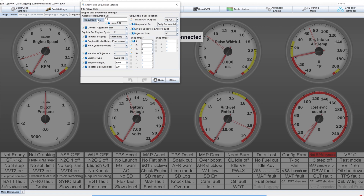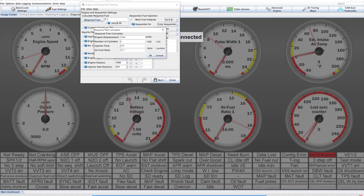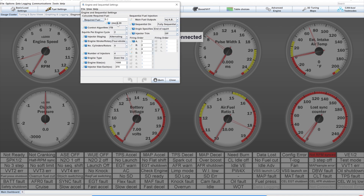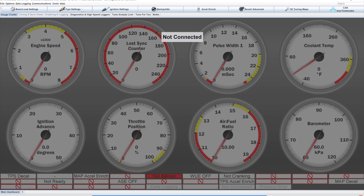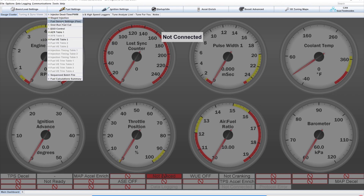These are my four-cylinder settings. Enter all this info and press the required fuel button. This opens a calculator where you can punch in your basic engine numbers. You should know most of this stuff. Air-fuel ratio is 14.7 for gasoline. Make sure your units are correct. This will give you your required fuel number, which is basically the injector open time in milliseconds for your engine at 100% volumetric efficiency.